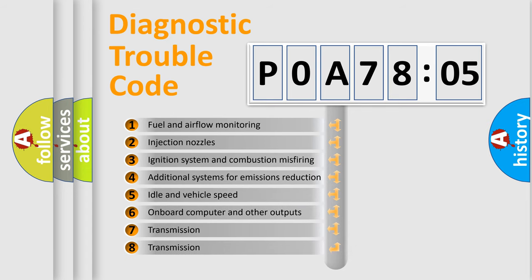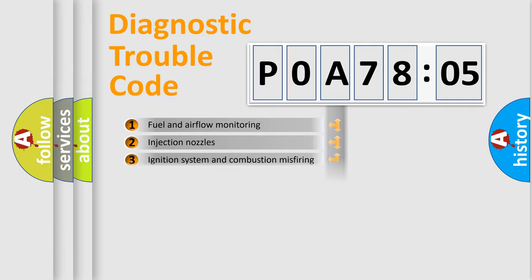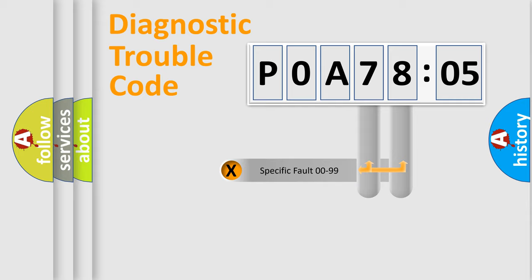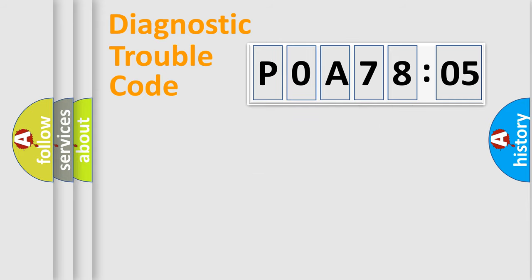The third character specifies a subset of errors. The distribution shown is valid only for the standardized DTC code. Only the last two characters define the specific fault of the group.